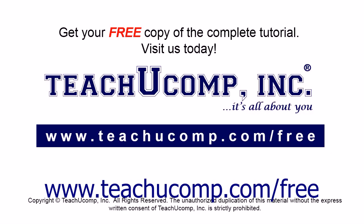Get your free copy of the complete tutorial at www.teachyoucomp.com forward slash free.